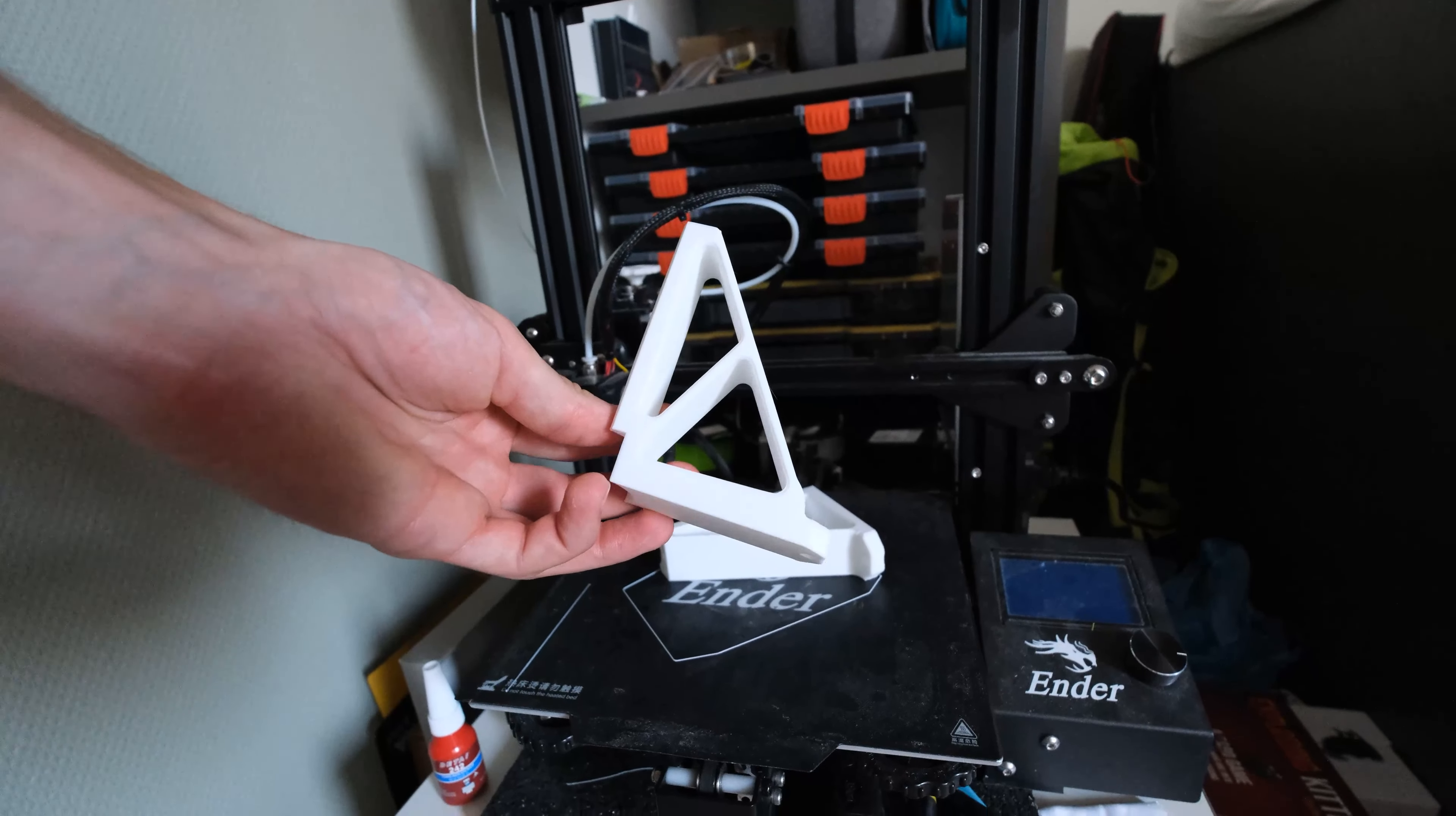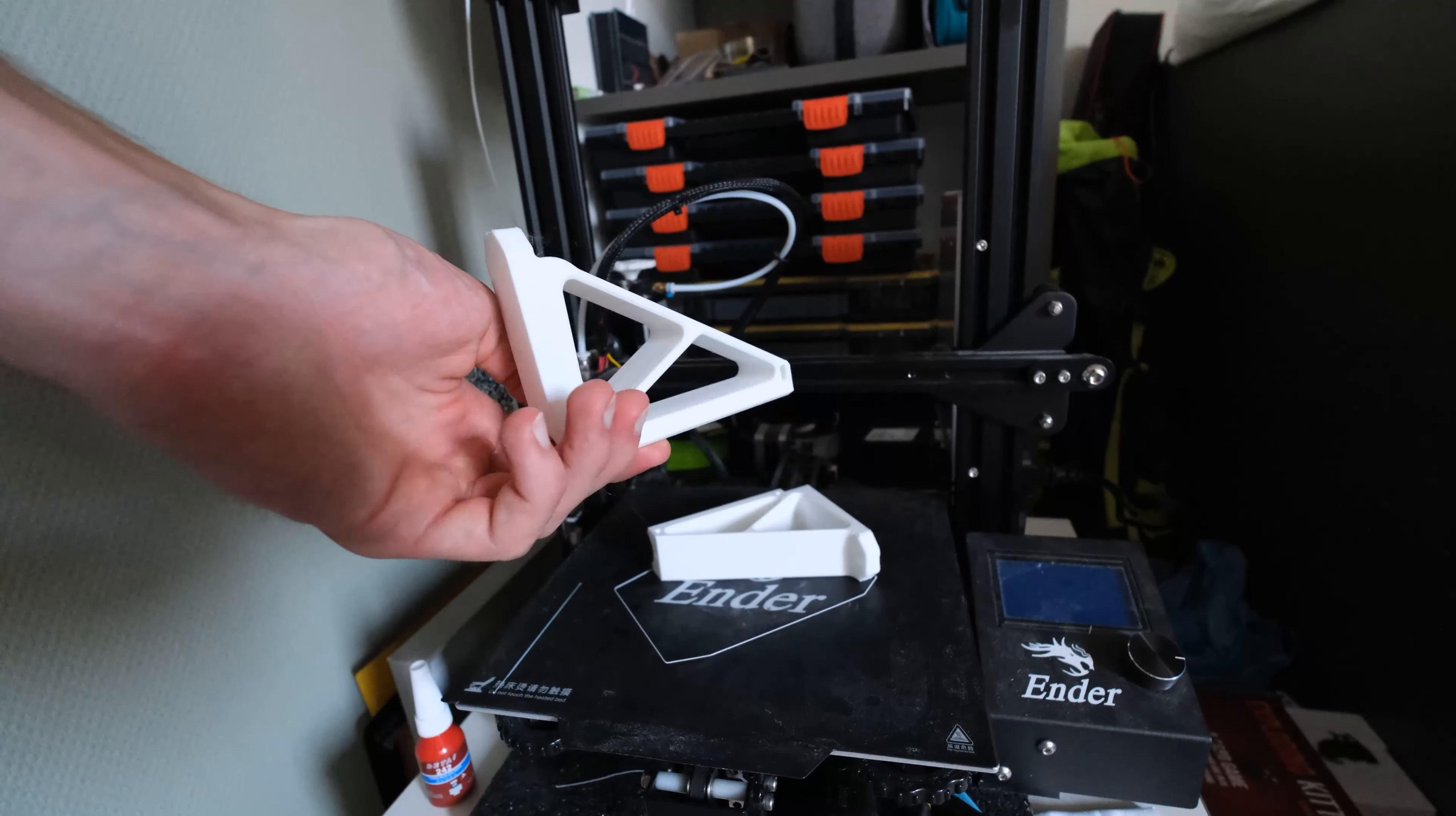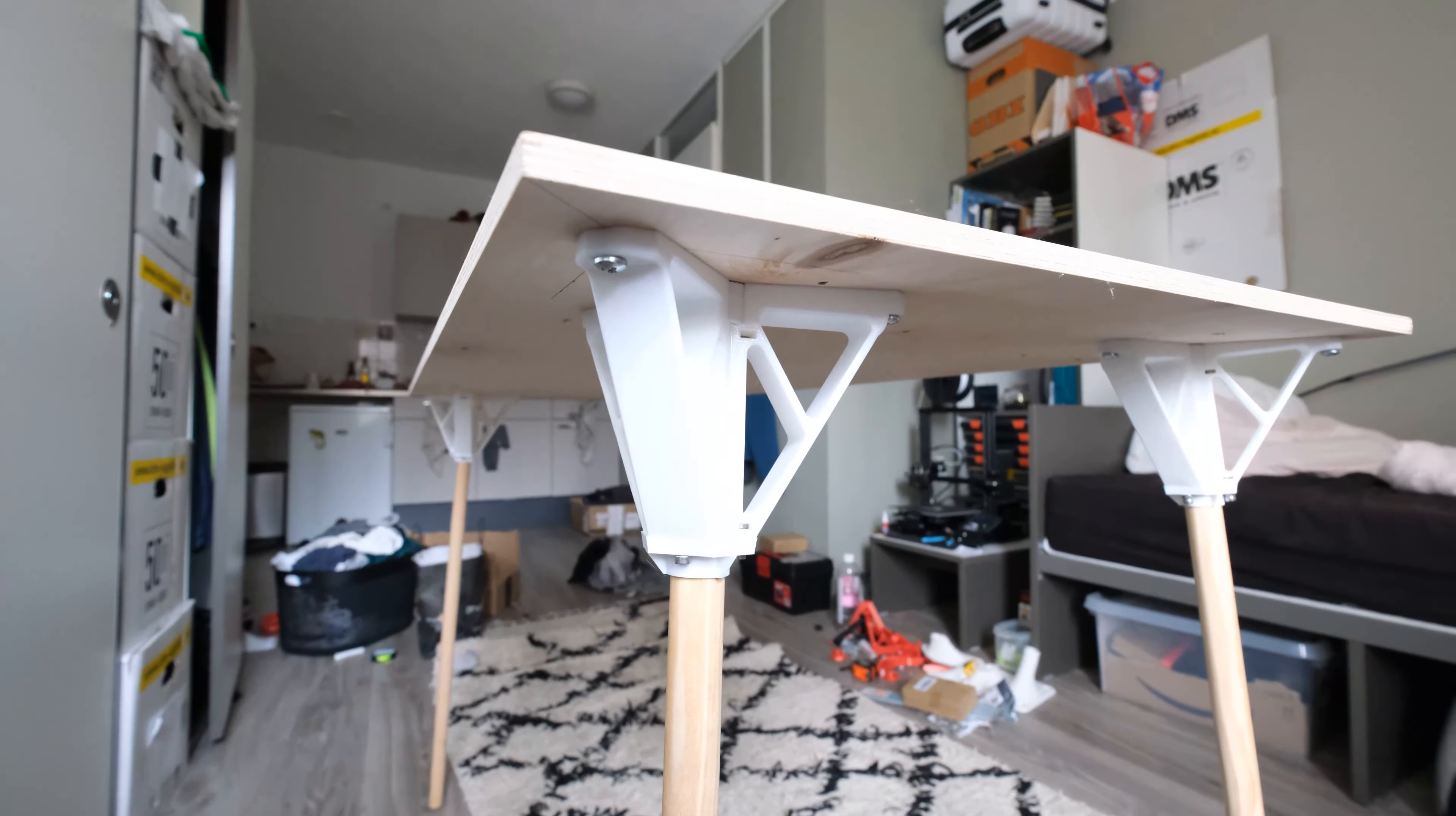Two years ago I built myself a table from a plywood sheet and four broomsticks which are held in place by a 3D print.